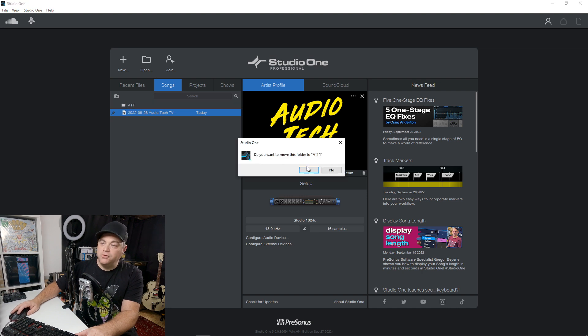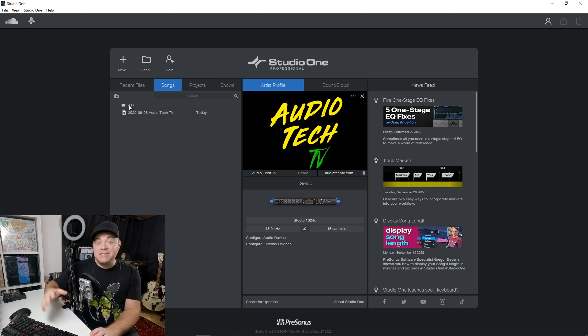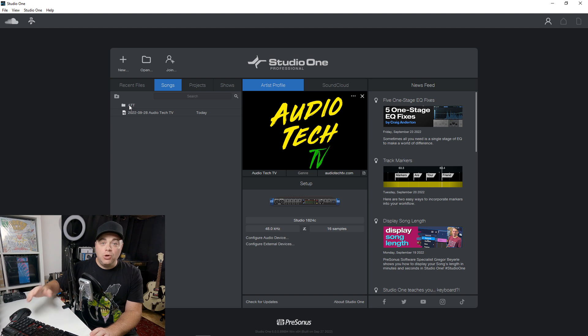It says, do you want to move this folder in there? I'm going to say no right now, but this actually creates a folder on your hard drive wherever you save your Studio One projects to.